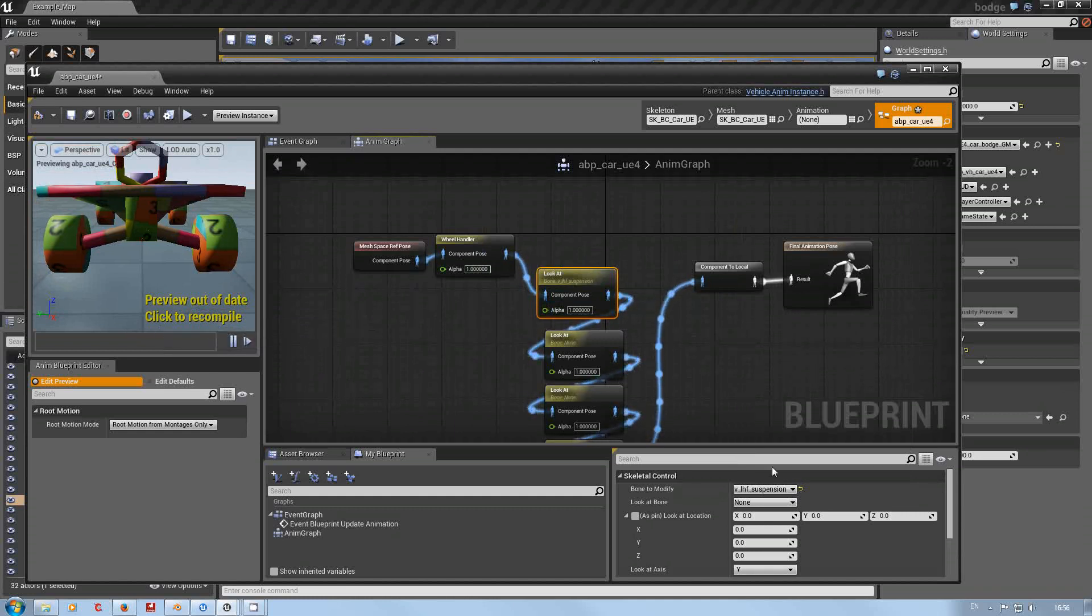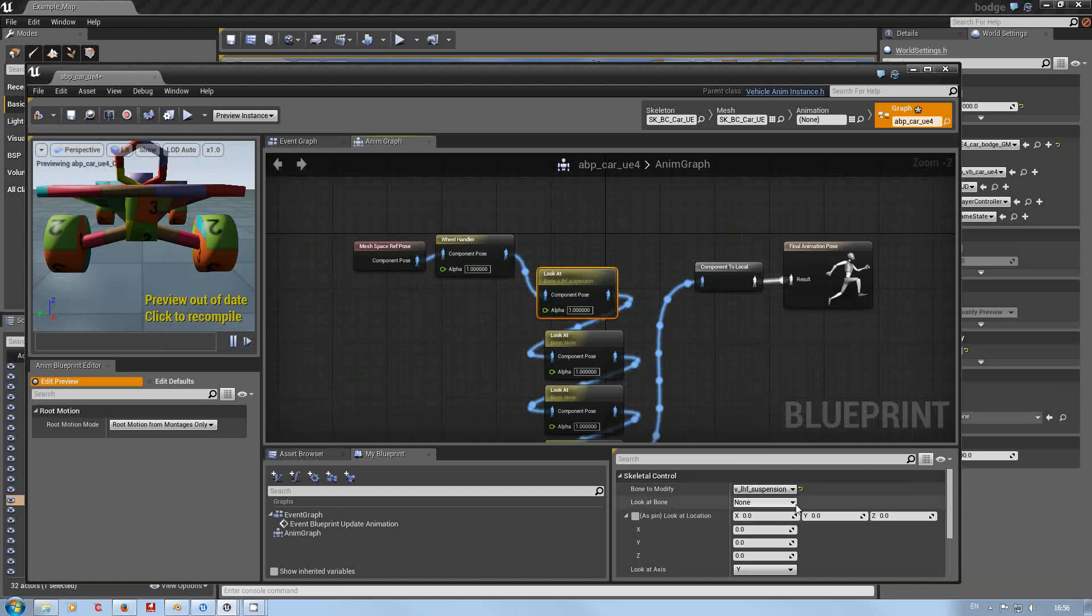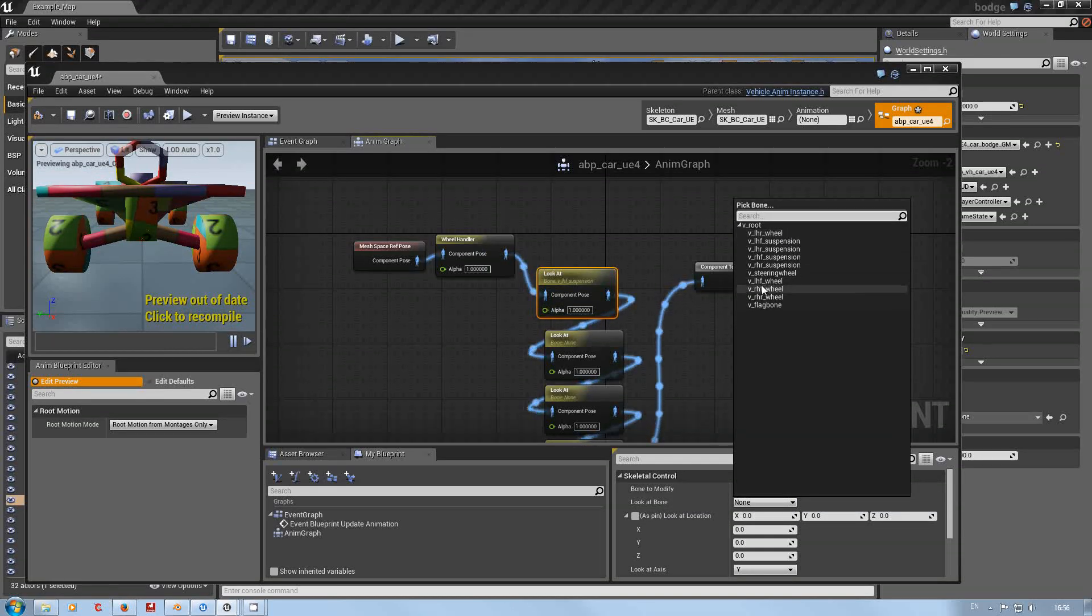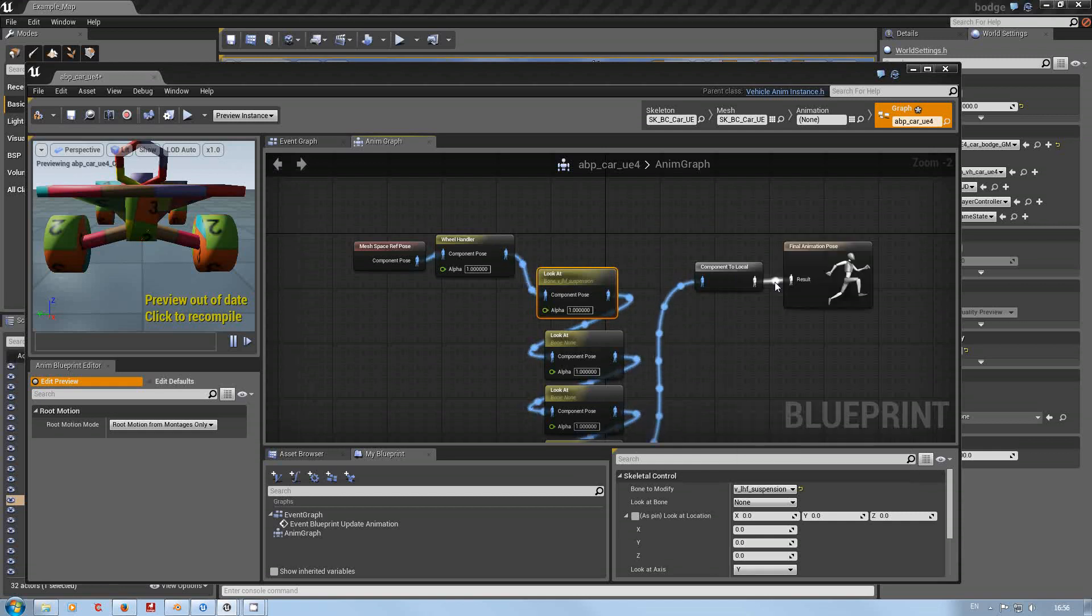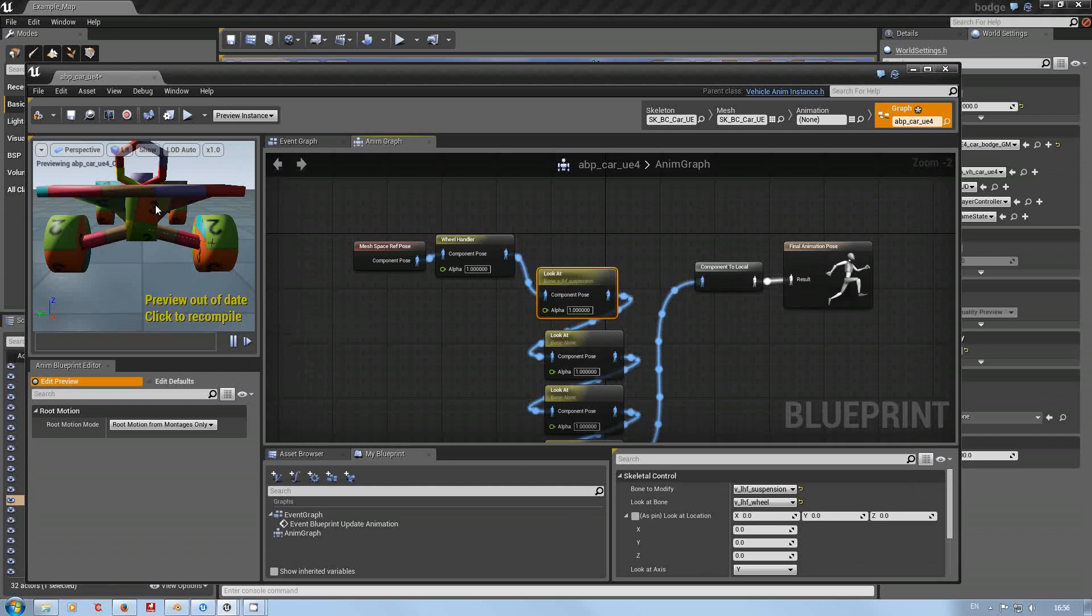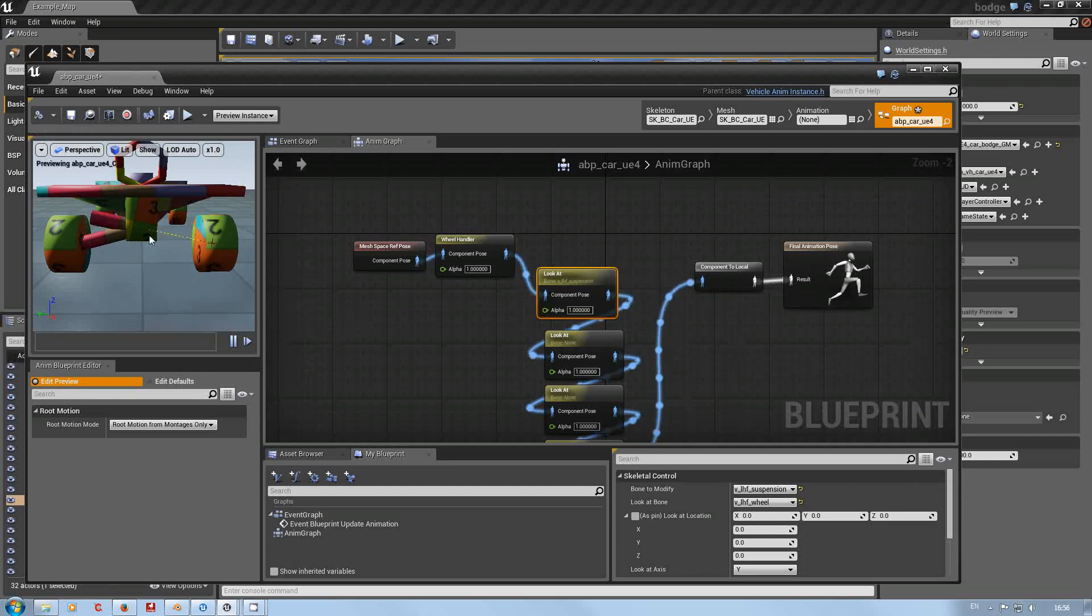Right click, preview. I'll do that in a moment. Now the bone that we want to look at is obviously the front left hand front wheel.